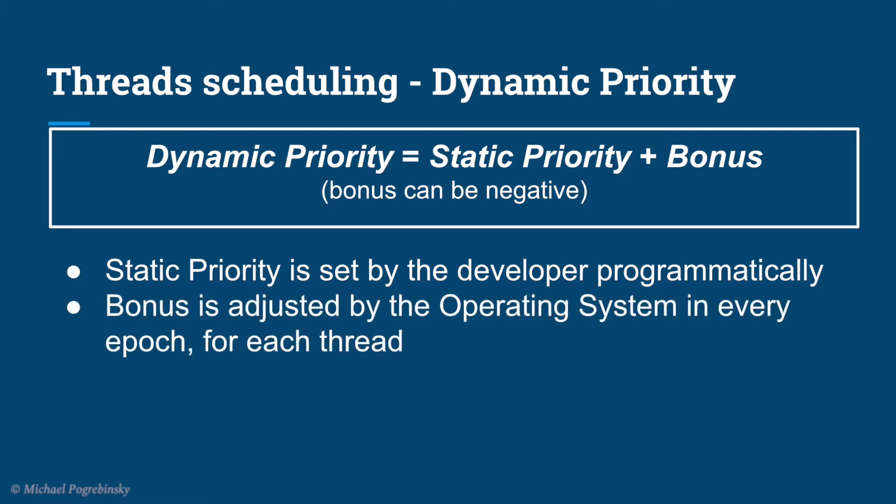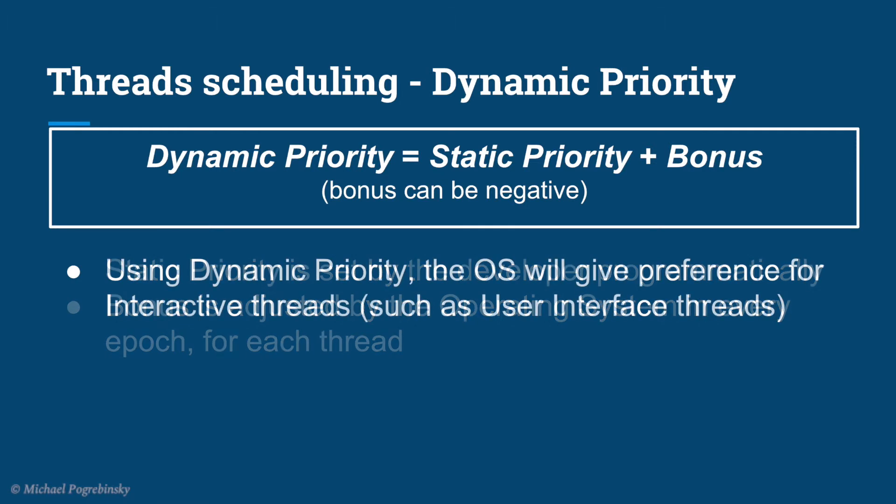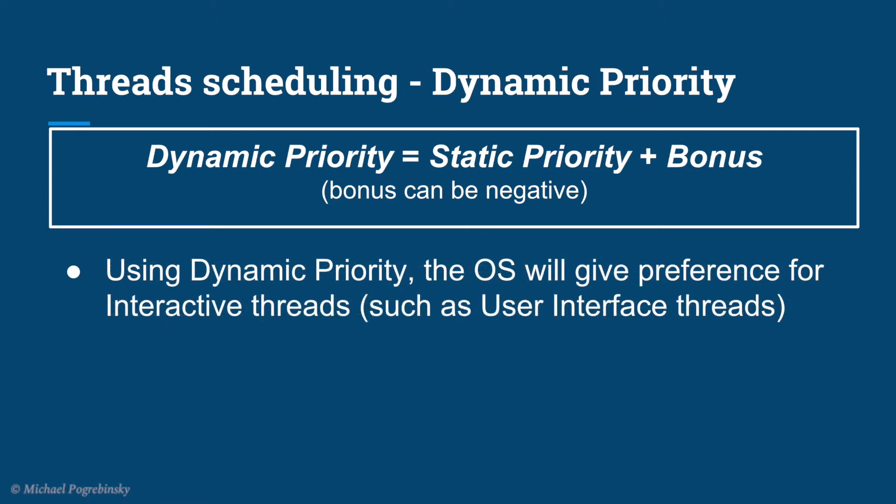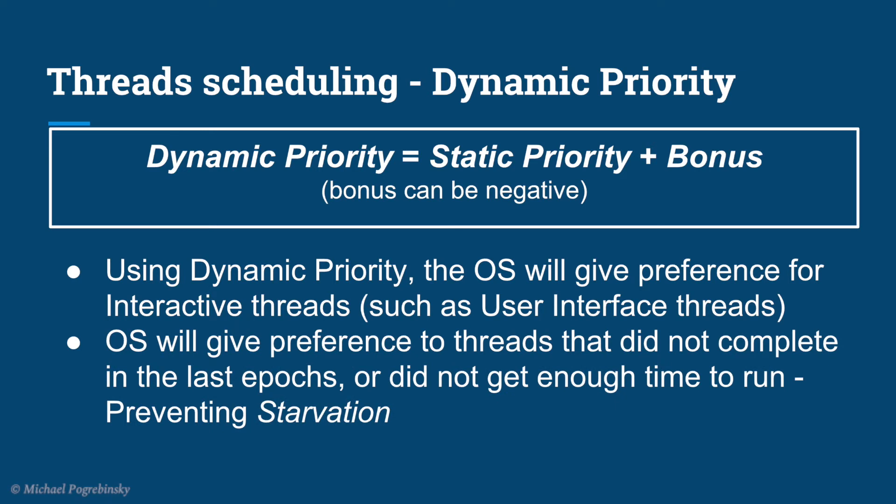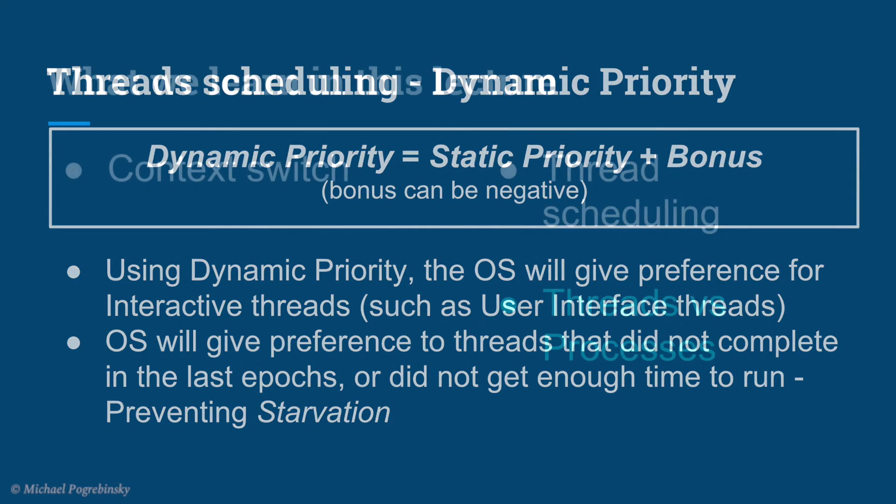This way, the operating system will give preference to interactive and real-time threads that need more immediate attention, and at the same time it will give preference to computational threads that did not complete or did not get enough time to run in previous epochs to prevent starvation.